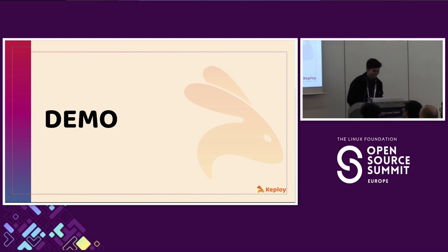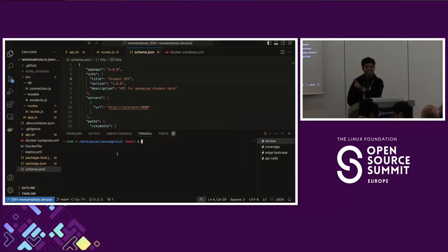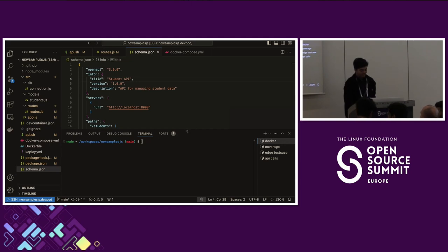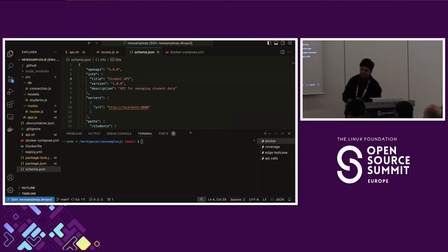Who's excited for the demo? Let me know if my screen is visible — is it clear all the way to the back? This is a sample application I built this morning. It's mostly a simple CRUD application connecting with MongoDB for storing and deleting things.